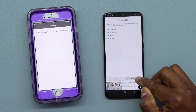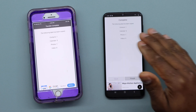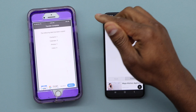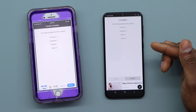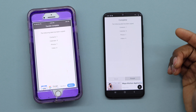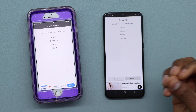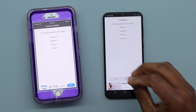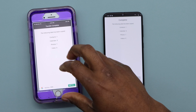The transfer is now complete. Because I don't have a lot of data on this phone it was very fast, but in your case it might take 10, 20, or 30 minutes depending on how much data you have.